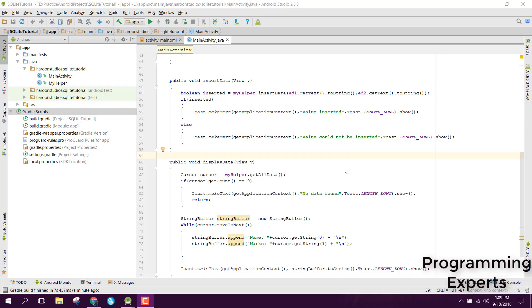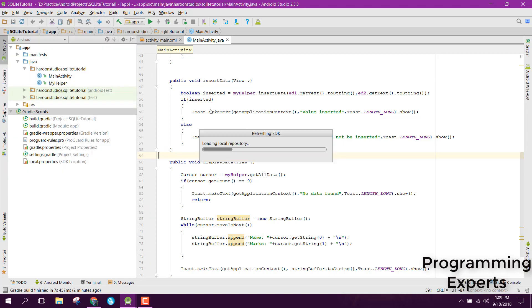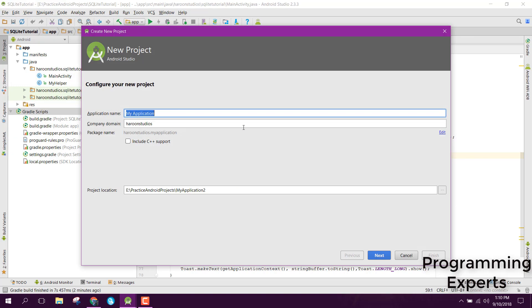Bismillahirrahmanirrahim. Welcome to my another video series on Android app development. In this video series I am going to teach you the SQLite database using Android Studio. The Android SDK provides us the inbuilt SQLite database, which we can use to store all the data inside tables — it will be a relational database. Let's get started. First, in this video I am going to show you how to insert data. Let's create a new project and name it 'My SQLite Tutorial'.